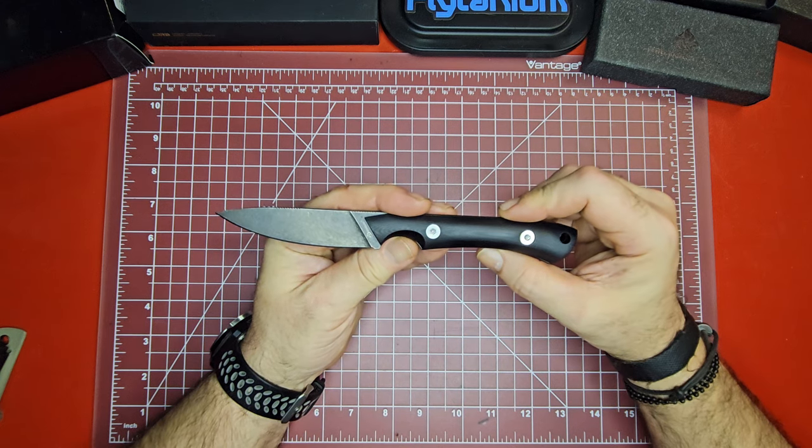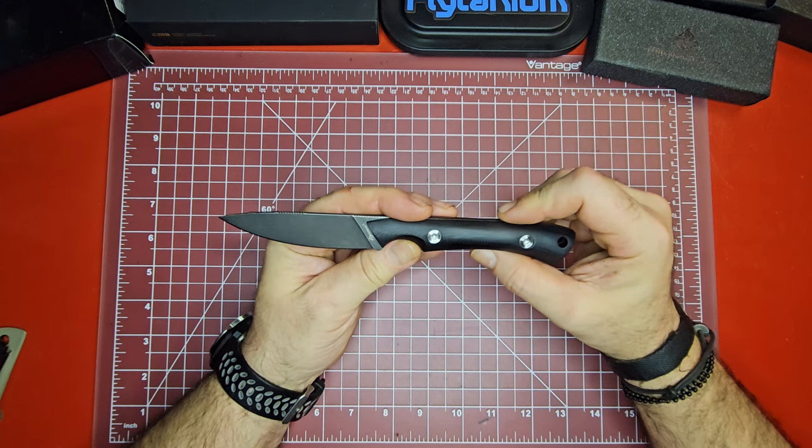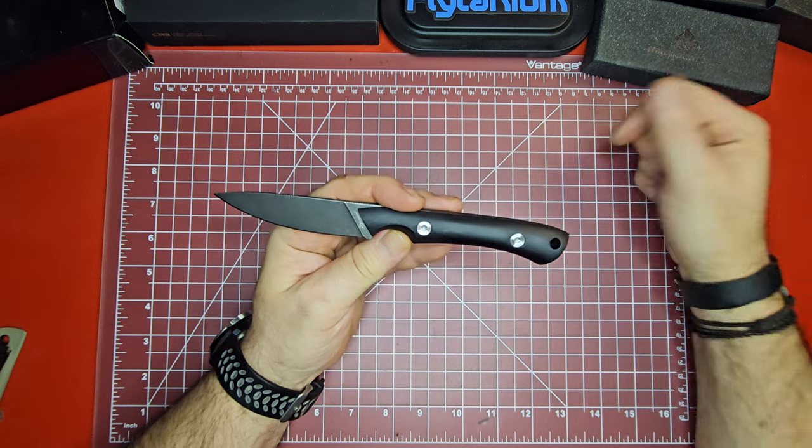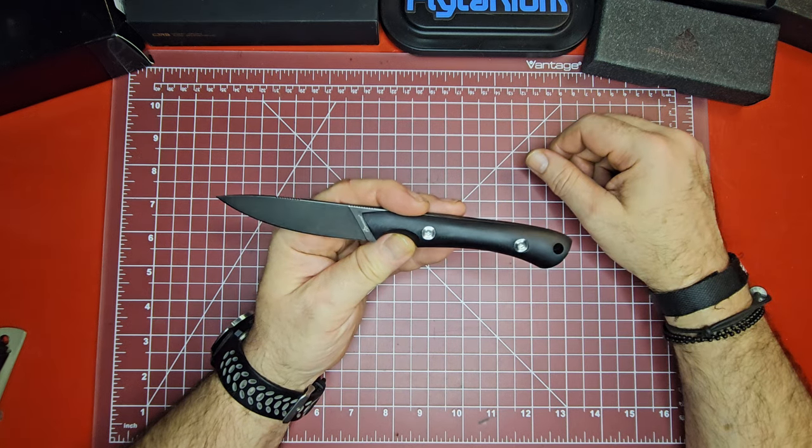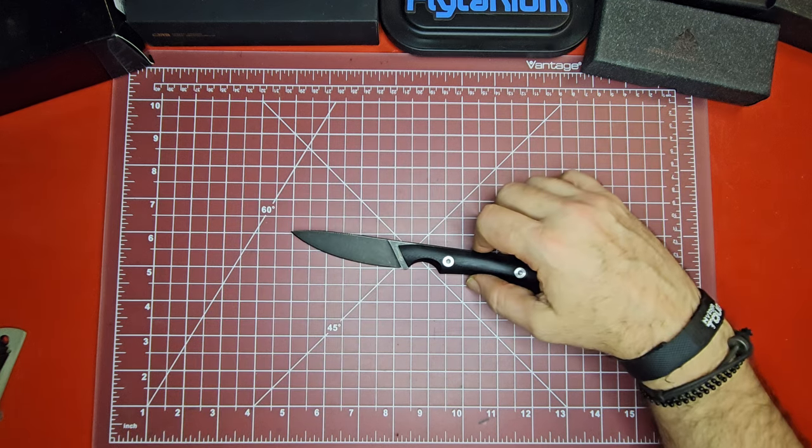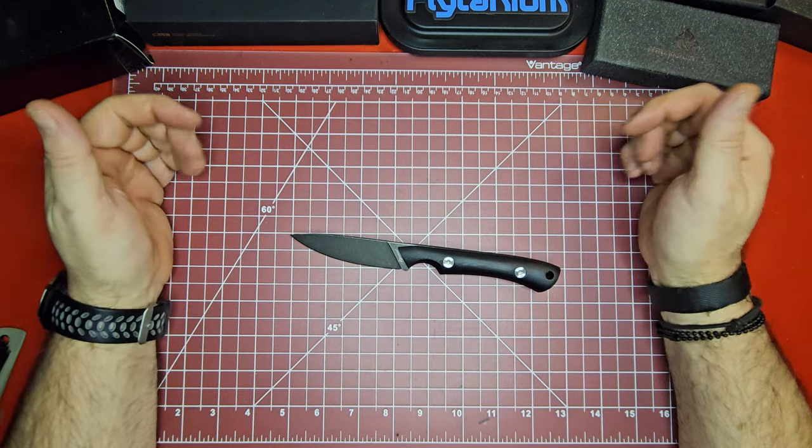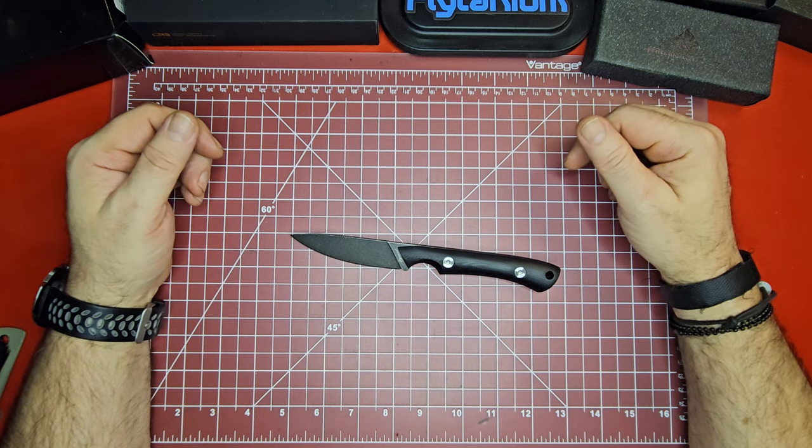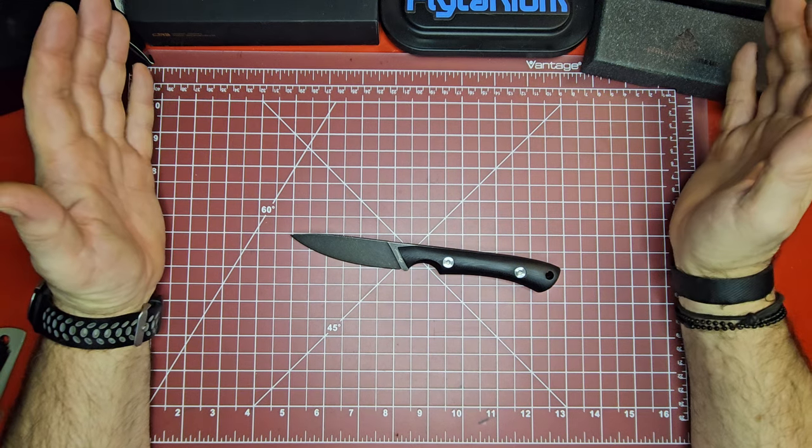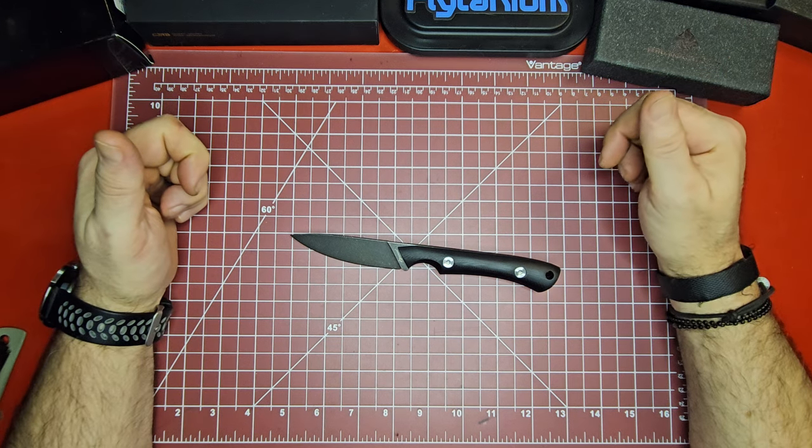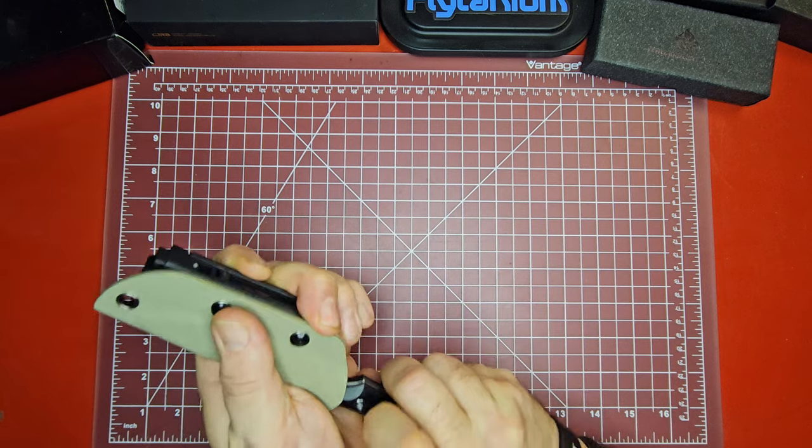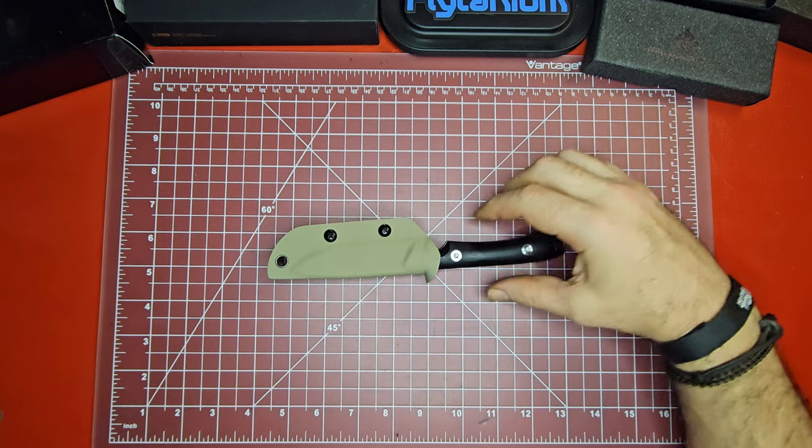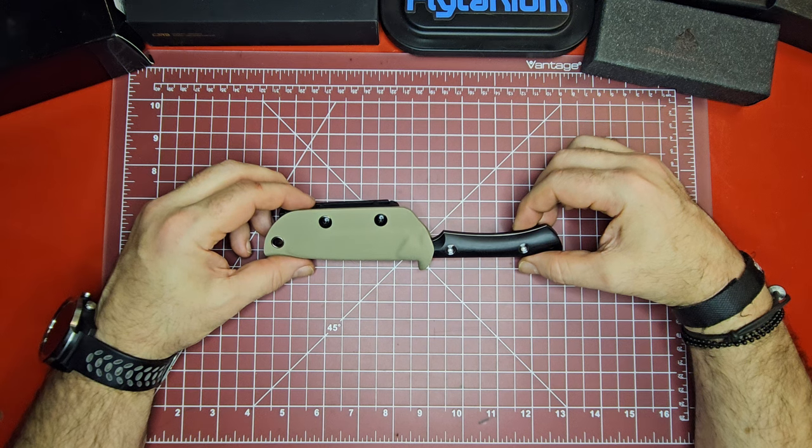If you guys want to pick one up, there'll be a link in the description. This is the fourth knife in the series I'm doing right now. If you're not subscribed, make sure you subscribe so you can see what the next knife is going to be. I've got 11 more of them to get through. Having a lot of fun opening them and discovering some new stuff. It's a little bit stressful, I'm not going to lie.